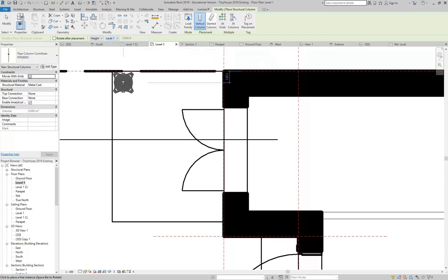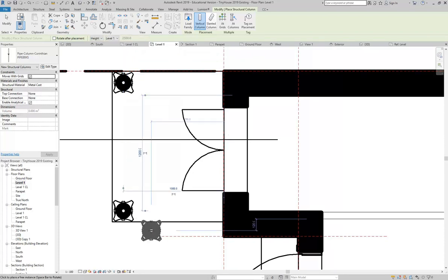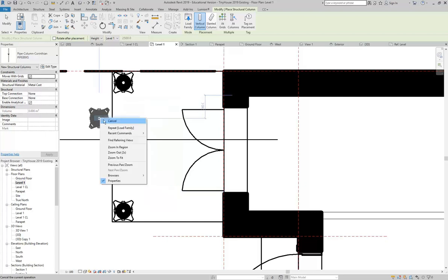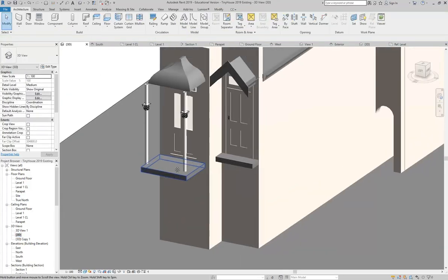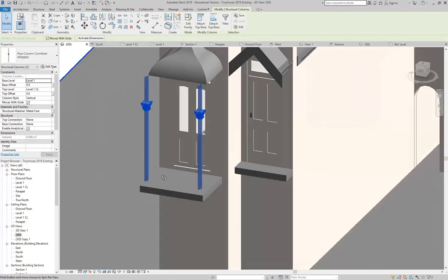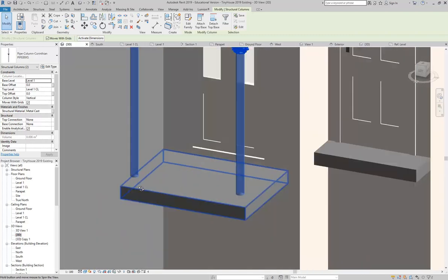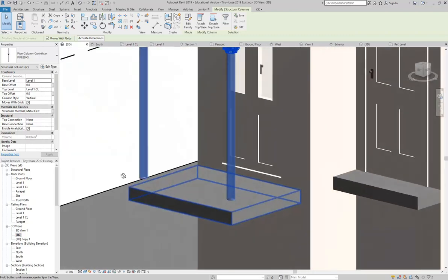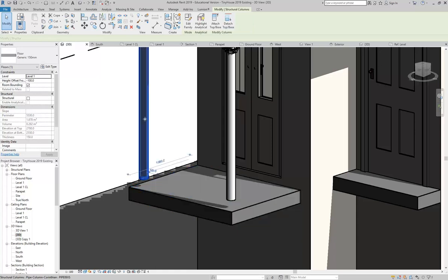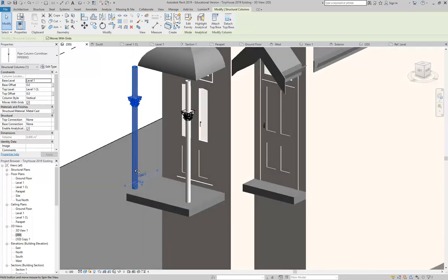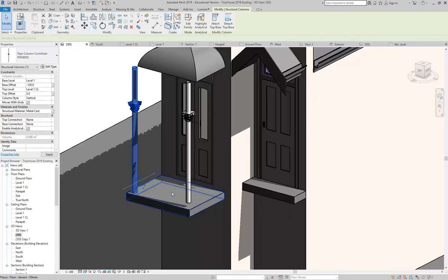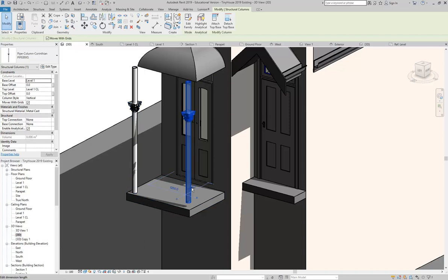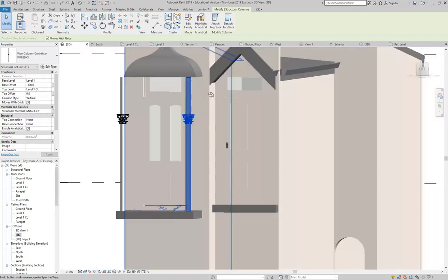And then you can see it's already picked up the right level. Level 1 CL is where it should go to, and I can then place the columns. I should have known because they were grey before which told me they were underneath. Now they're solid and that means they're going up and there they are. So I've got the two columns sitting on the floor but they're floating above it because remember I brought the floor down 100mm. So anything like a column of course gives you the option to adjust the height of the base there, the base offset. I'll make the same as my floor, minus 100mm.